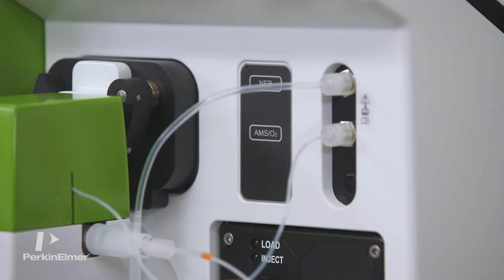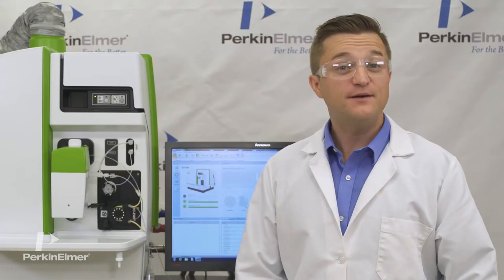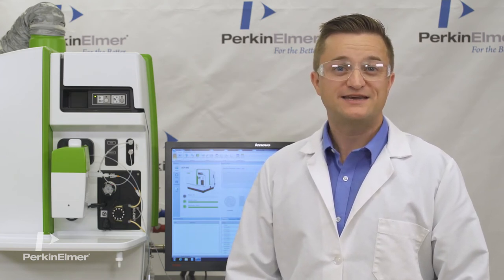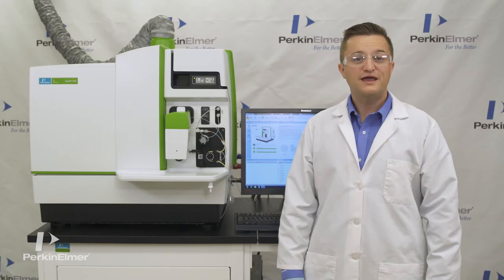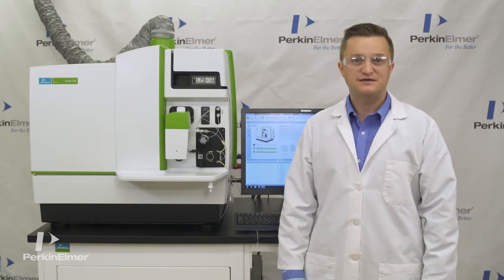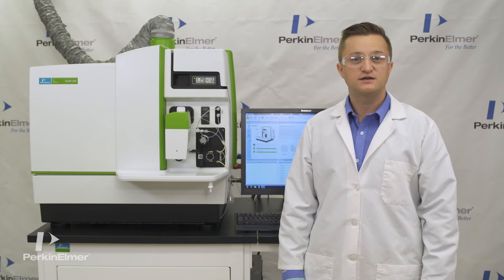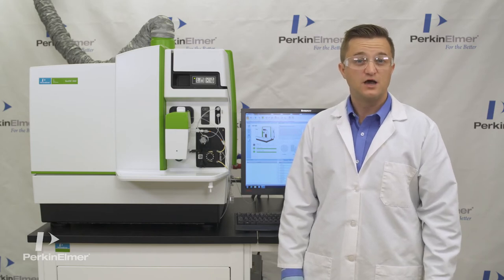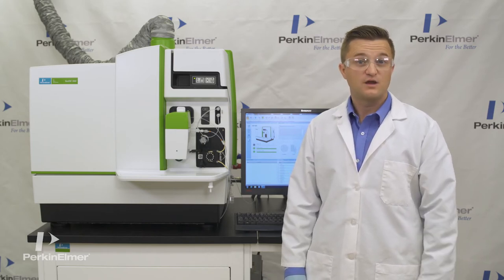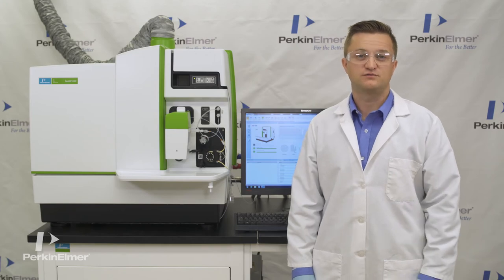Now let me tell you about AMS. AMS is a powerful gas dilution system capable of delivering dilutions in excess of 100-fold. With AMS, the Nexion 2000 now allows you to run samples with total dissolved solids up to 35% without manual dilution.